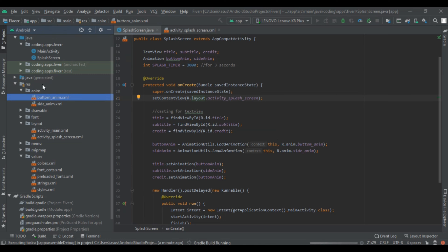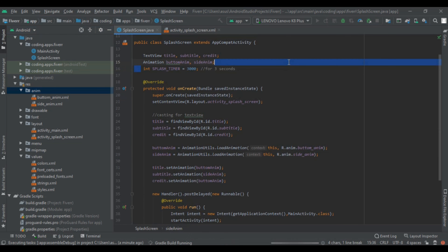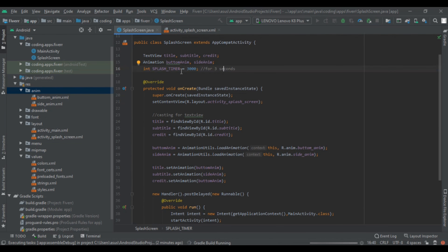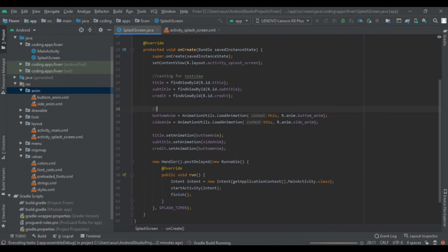Then right clicking on the anim folder we created bottom_anim and side_anim. After that we implemented our int splashTimer. We casted our TextViews and casted our animations, then set the animations to our views.